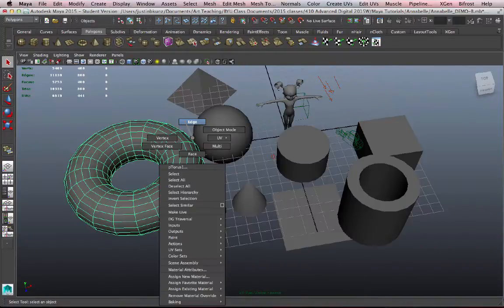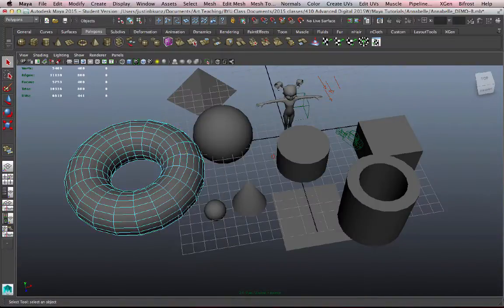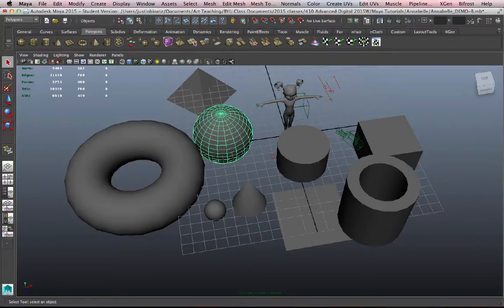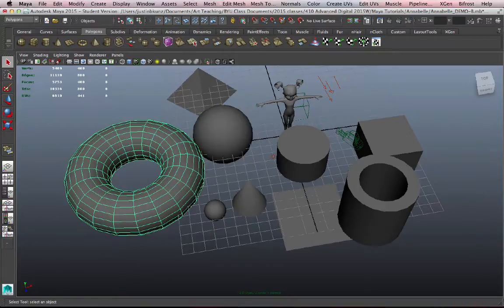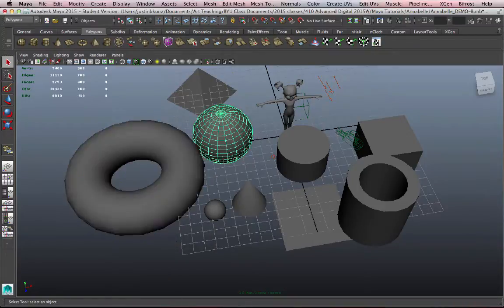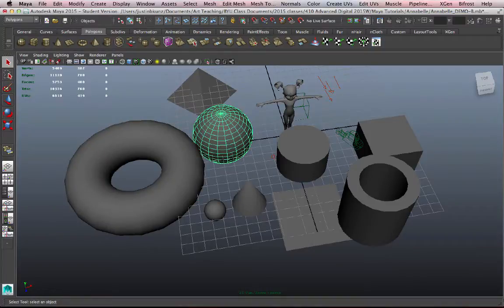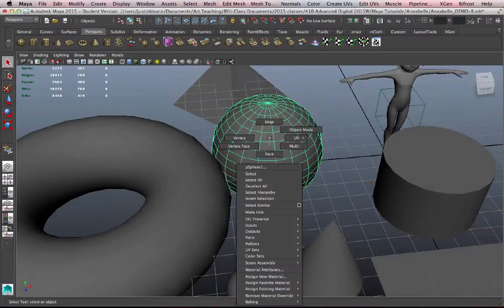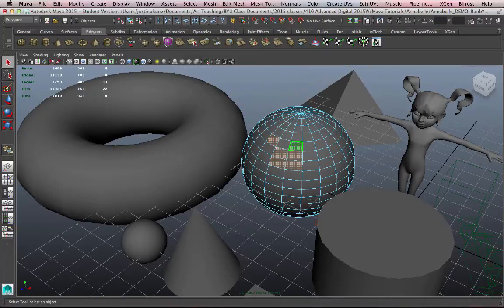You need to know that when you go into Component Mode to manipulate faces, edges, and so forth, you can only work on the object that you have selected. If you select another object, it will take you out of Component Mode and back into Object Mode, which you can do, but if I want to work on faces again, or vertices, or edges on this object, I have to again right-click and select one of those components.